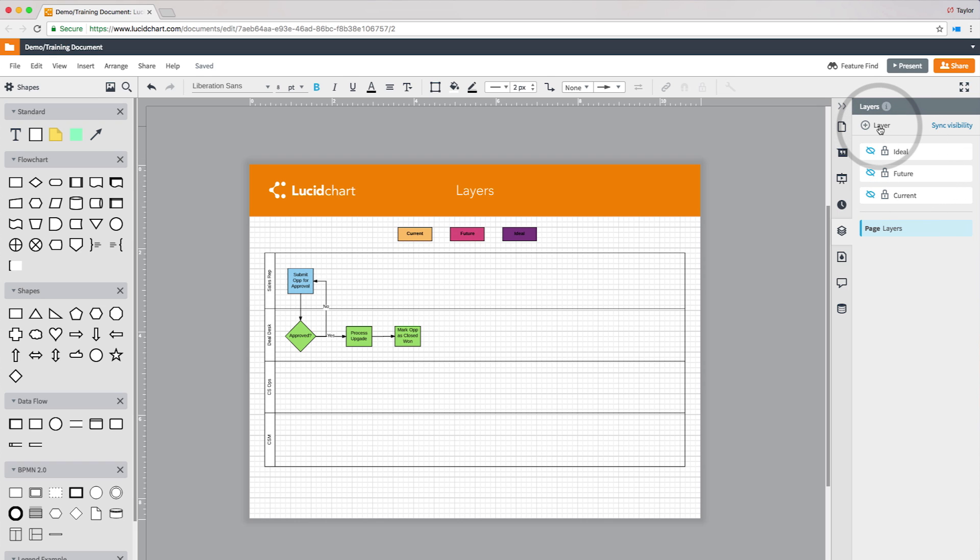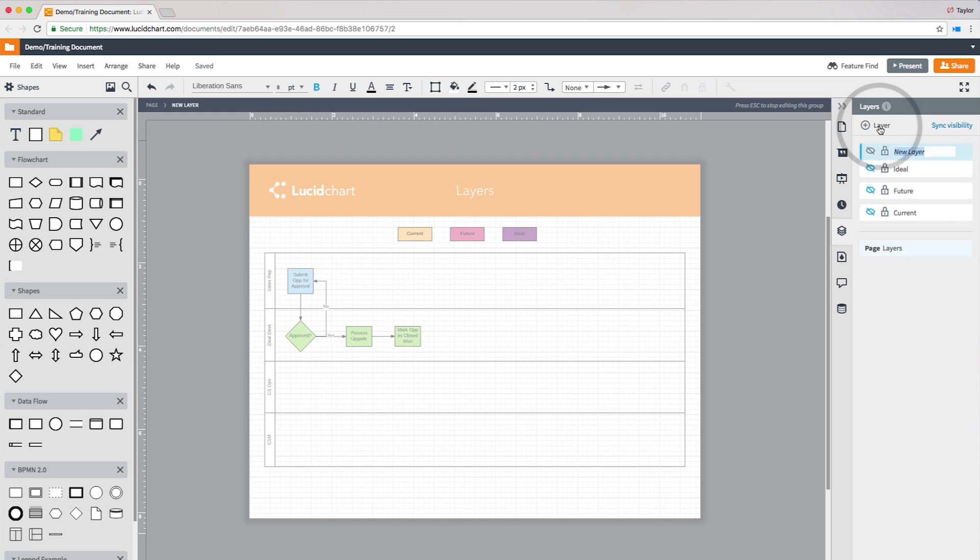To create a new layer, select Add Layer on the right side, name that layer, and the rest of the canvas will be grayed out to show you that you are now working on that layer.